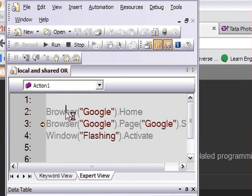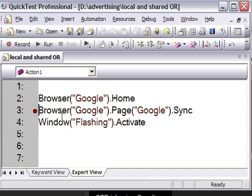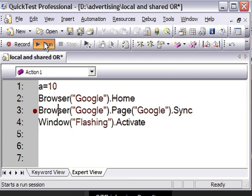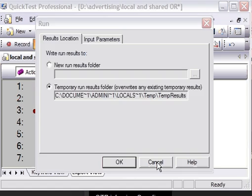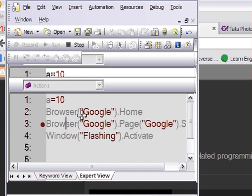Let's say a=10. Now QTP will execute until line number 3. Suppose at this point I want to find out what value variable a contains. Just double-click it.